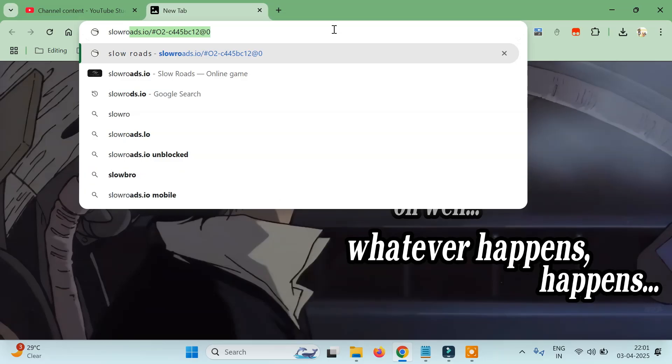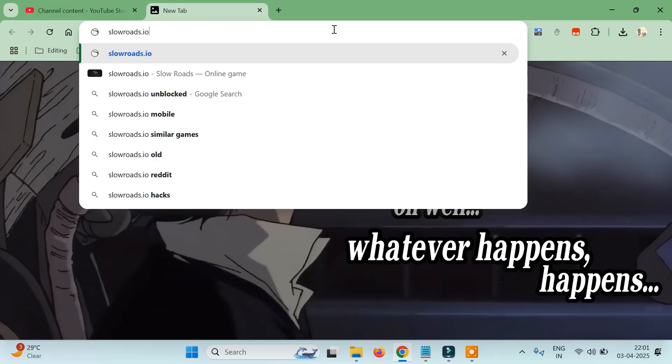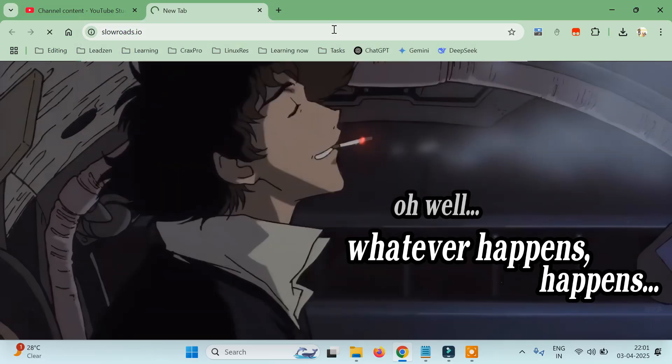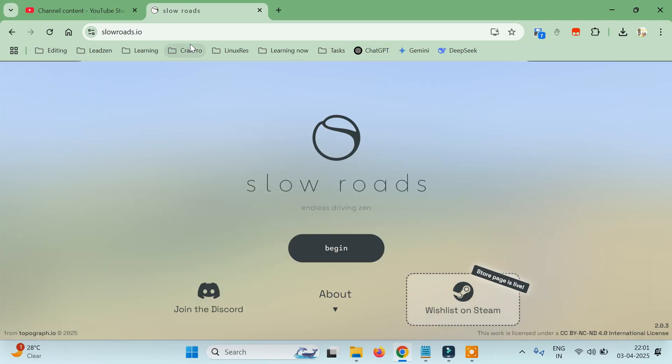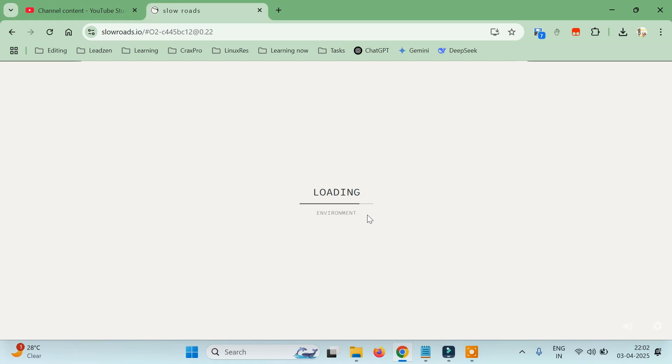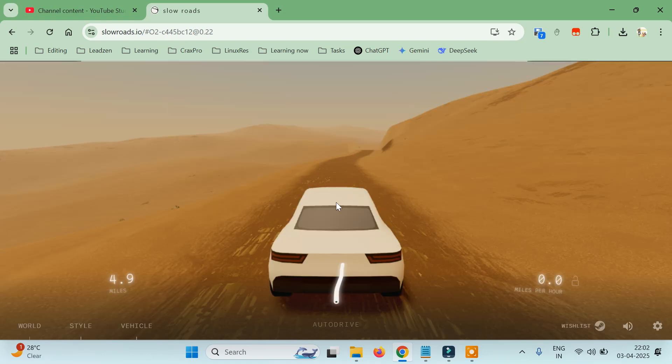We should be able to go to a website like this. Just click on begin and it will load few environments and render a very cool game.